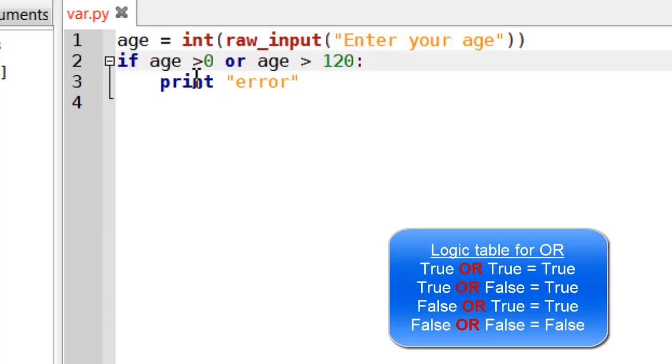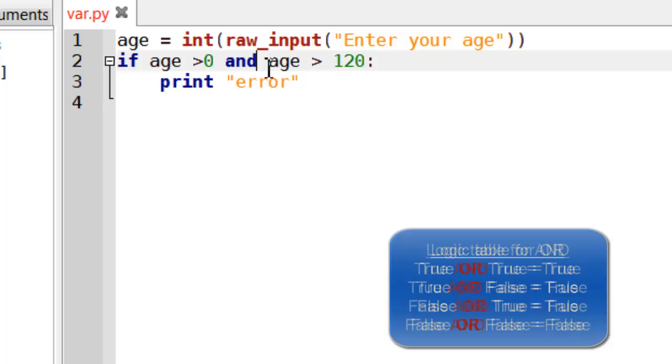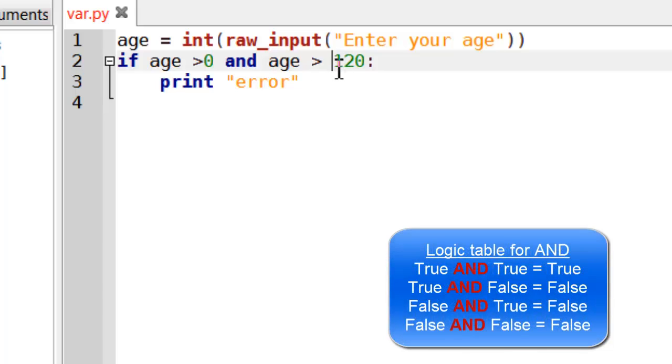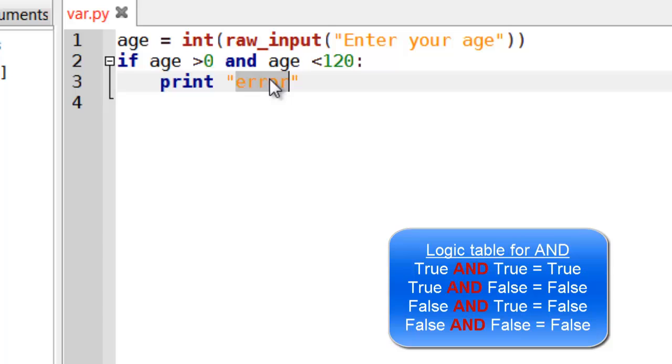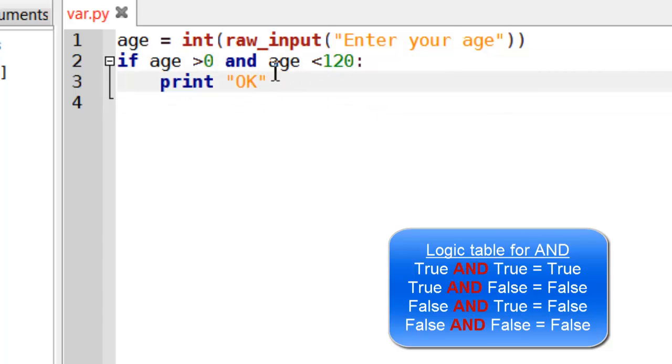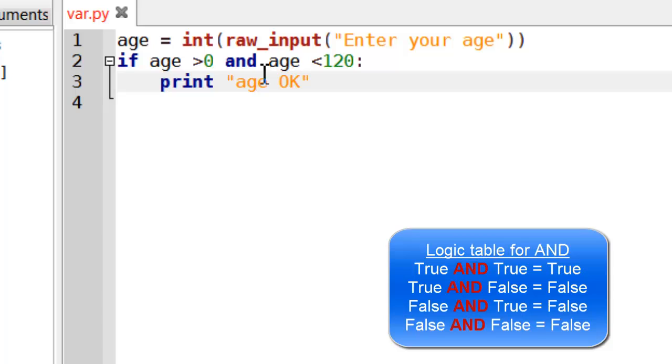I could do this the opposite way around, by reversing it. And say, OK, age OK. So if age is greater than zero, and it's also less than 120, both of those things will have to be true, and that will be accepted.